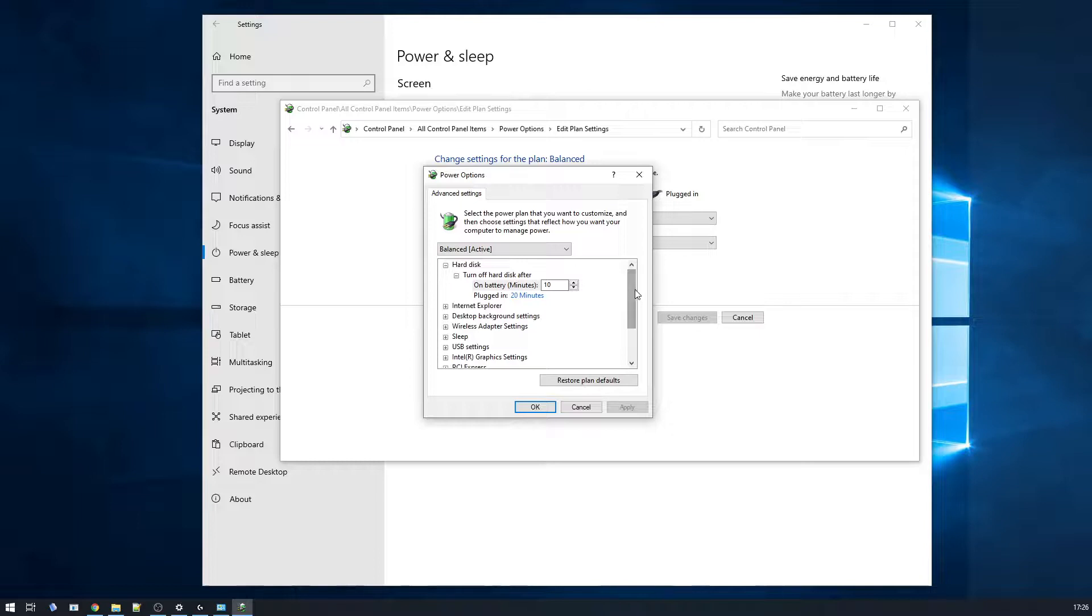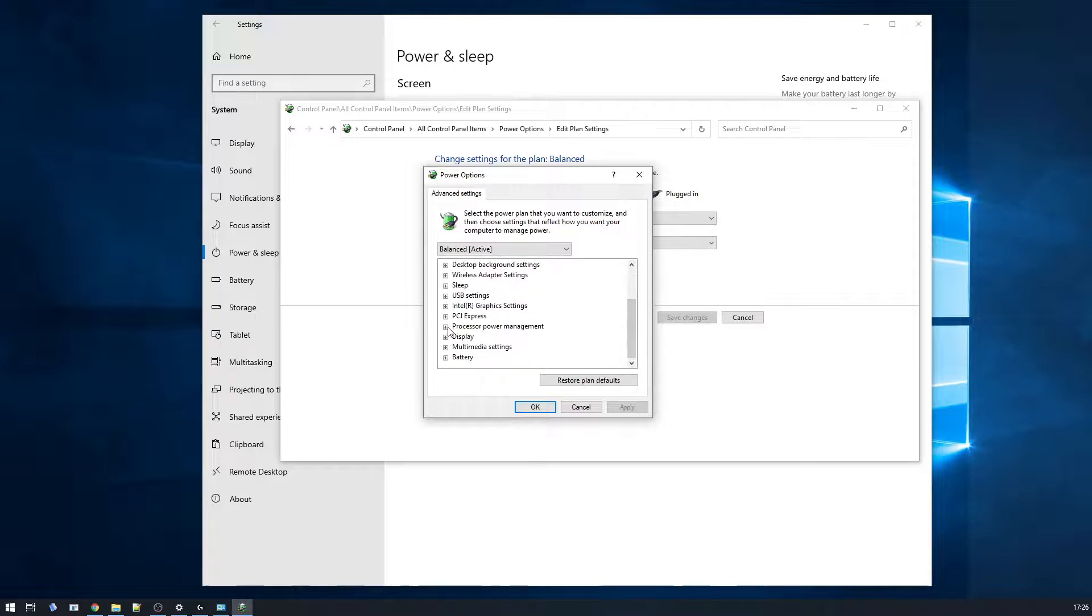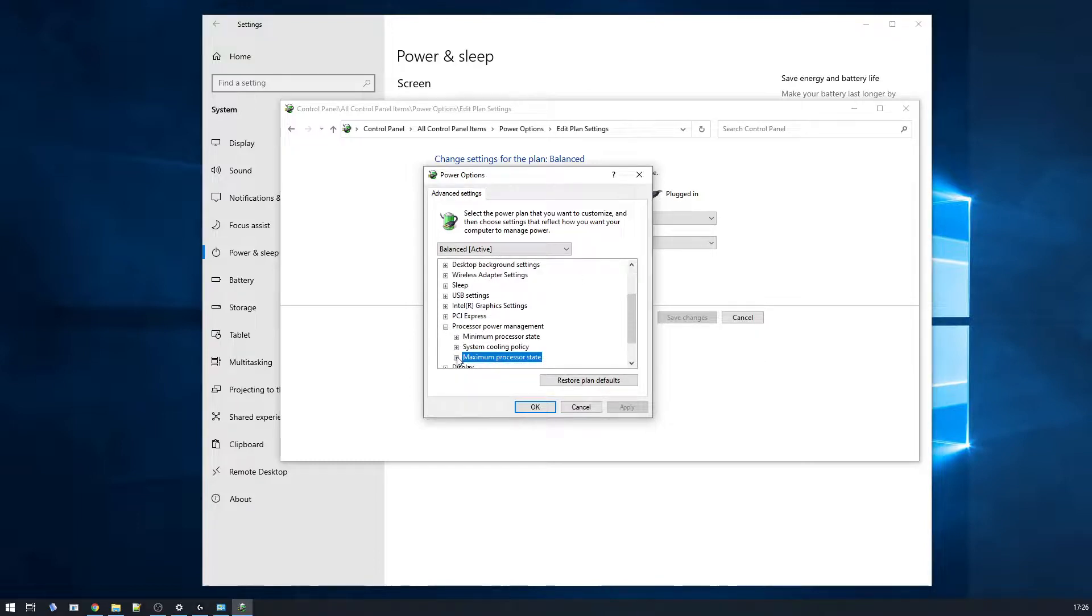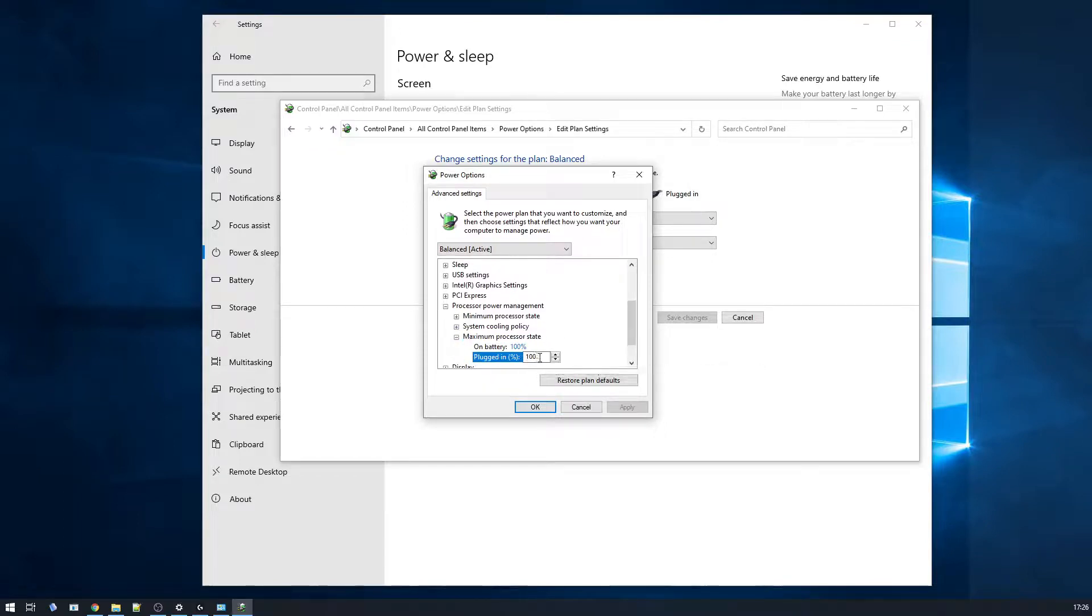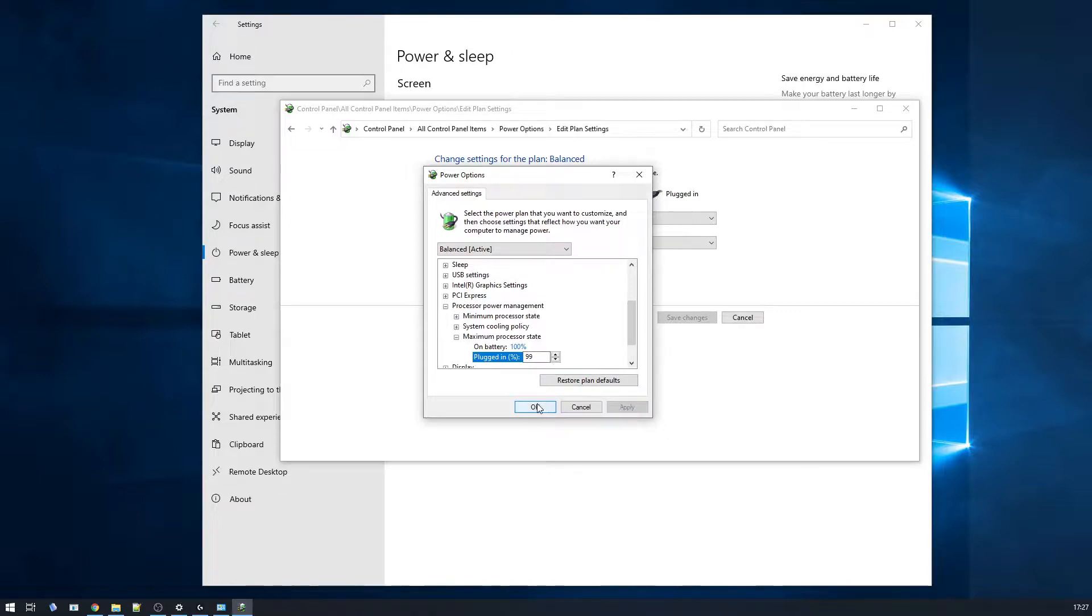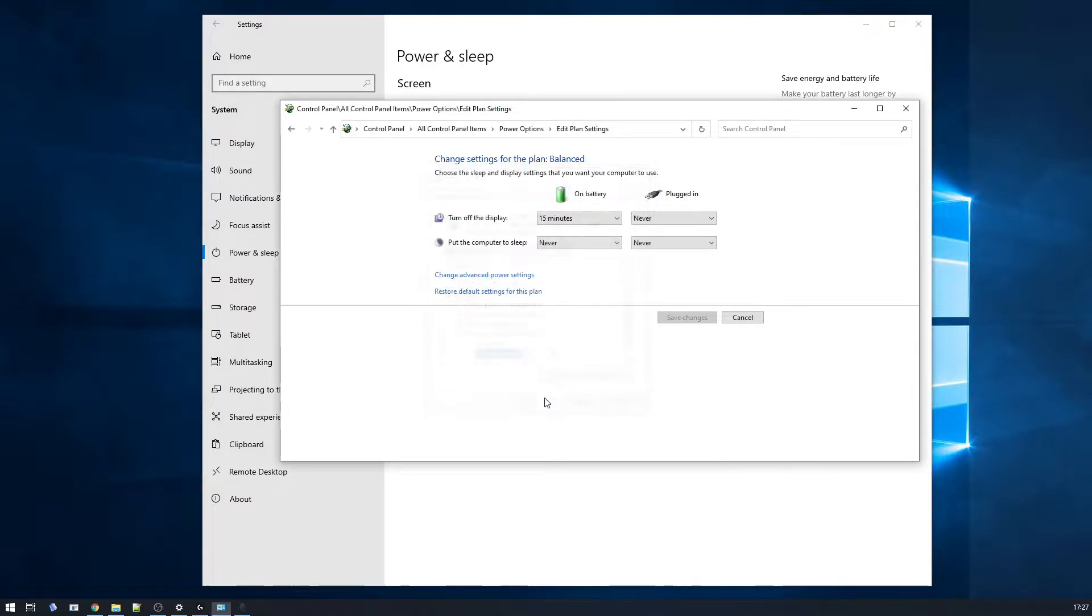Now, if you scroll down and look at the processor power management and expand out maximum power state, I have found that just putting this down to 99%, the coil whine that I'm hearing from the CPU or whatever it is disappears instantly.